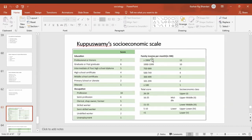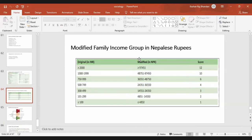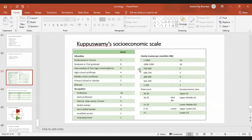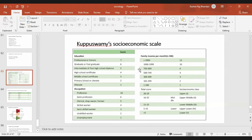Family income means total family income. The original scale said more than 2,000 is the highest, but this is a very old scale. Recently, for Nepal there have been some changes — the highest is 97,000 and the lowest is 4,850 in Nepali currency. You must know the factors, the names, the total scoring, and how it is done, but you don't have to remember all the individual score points.